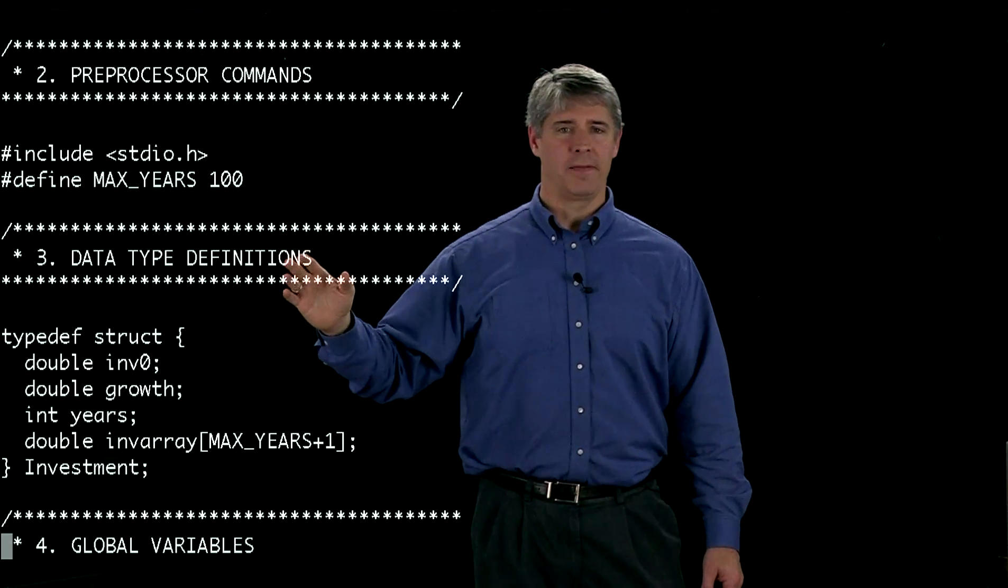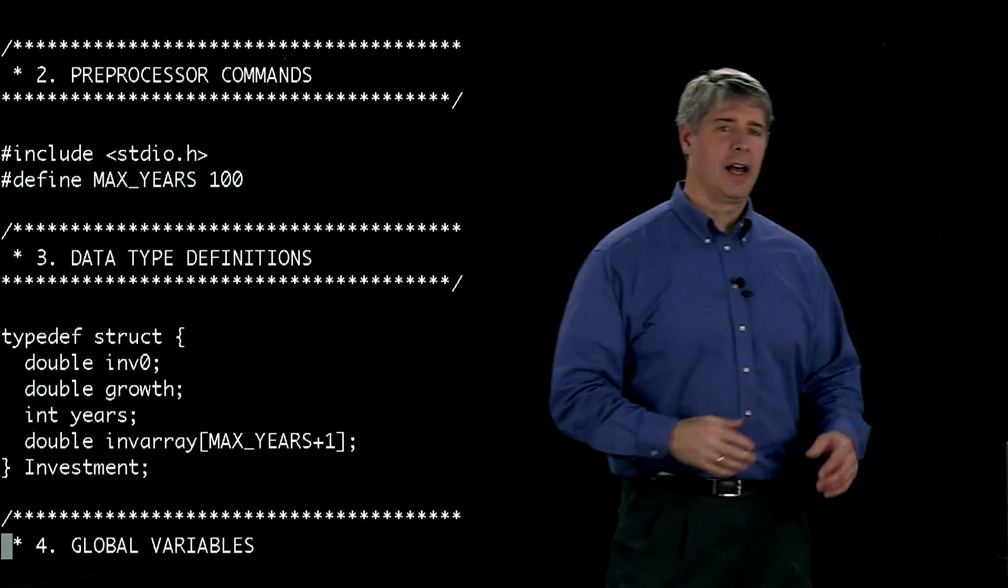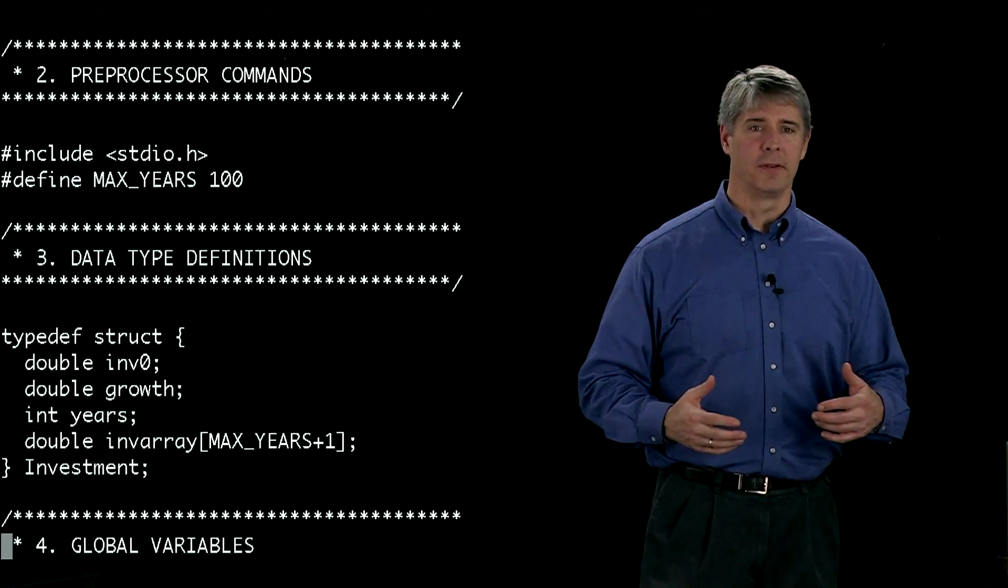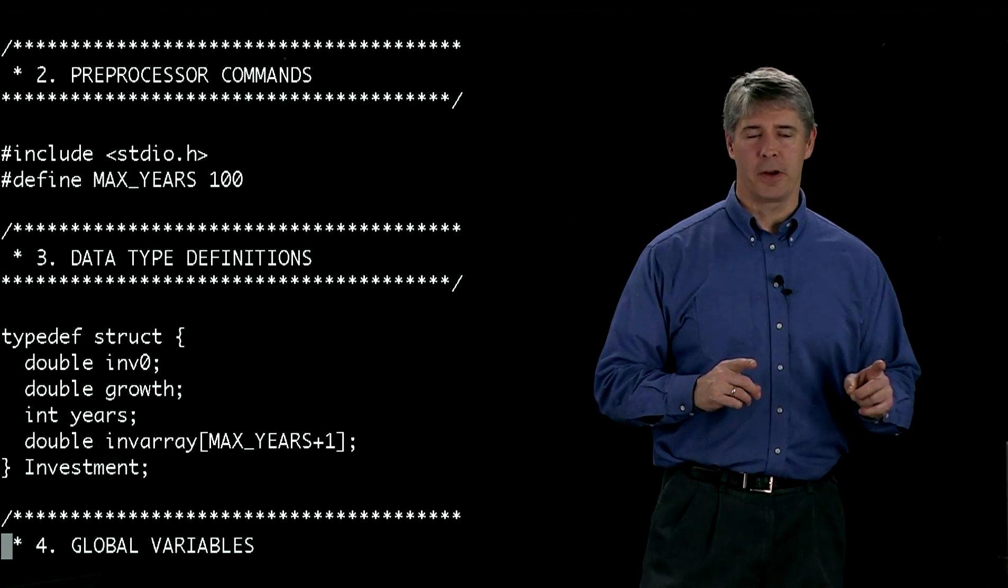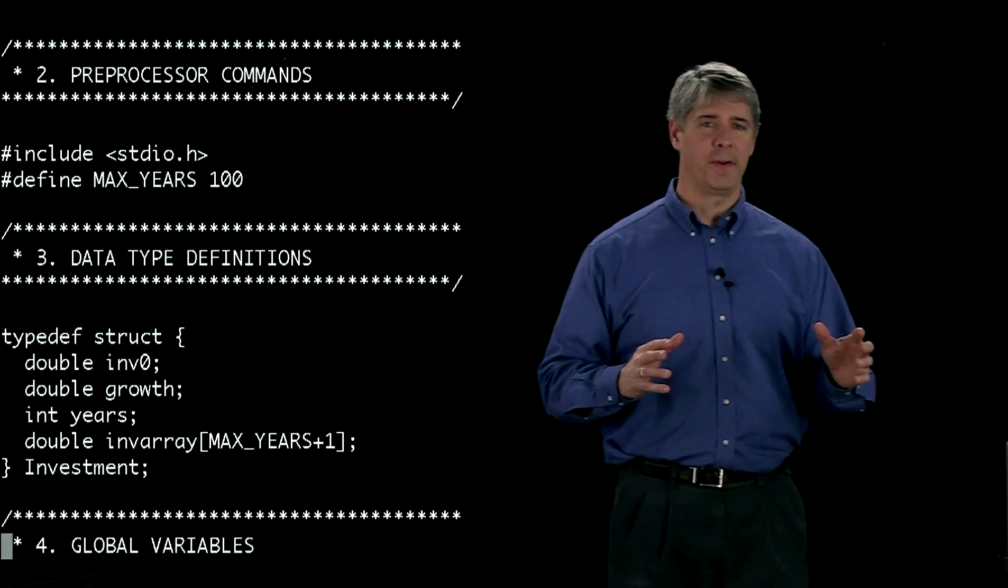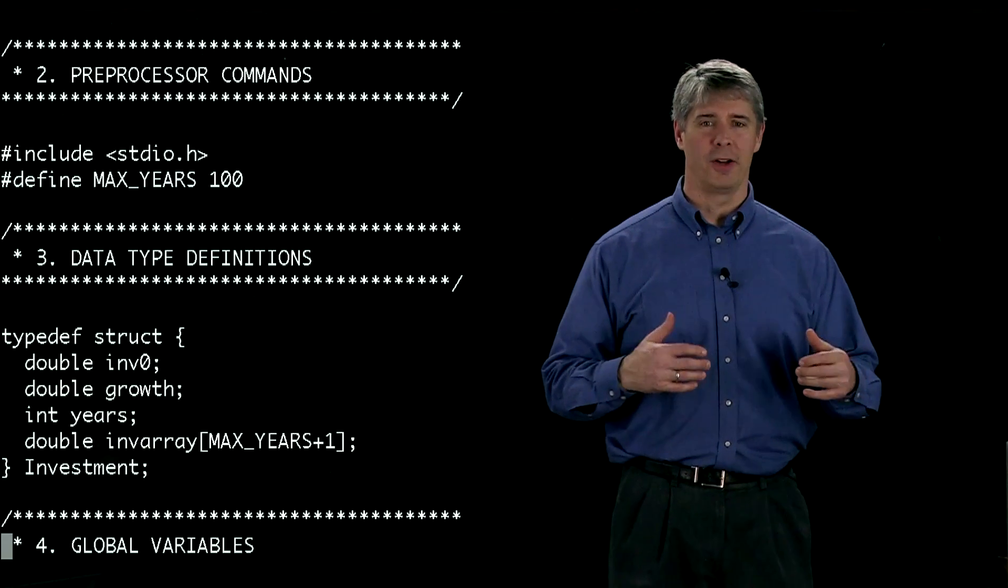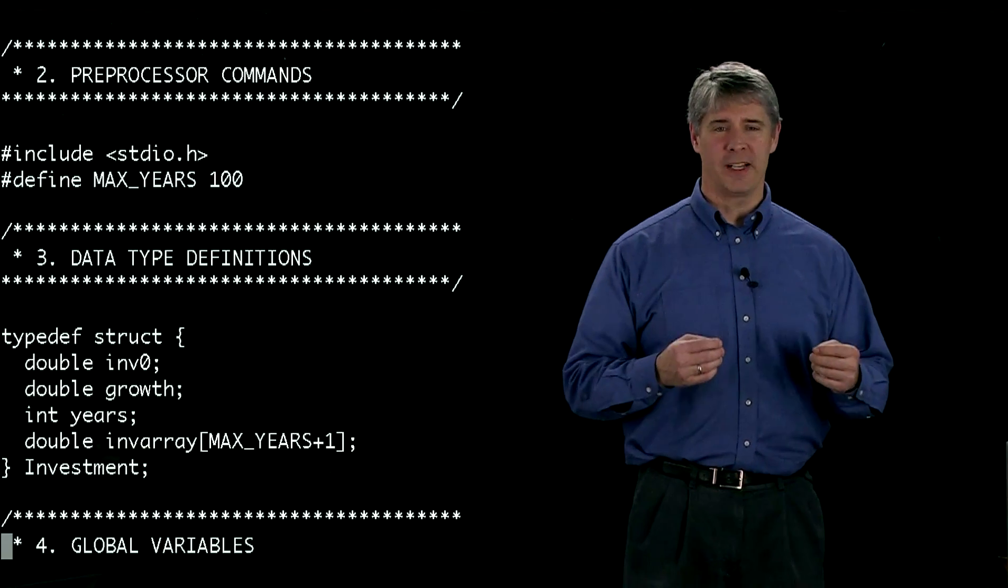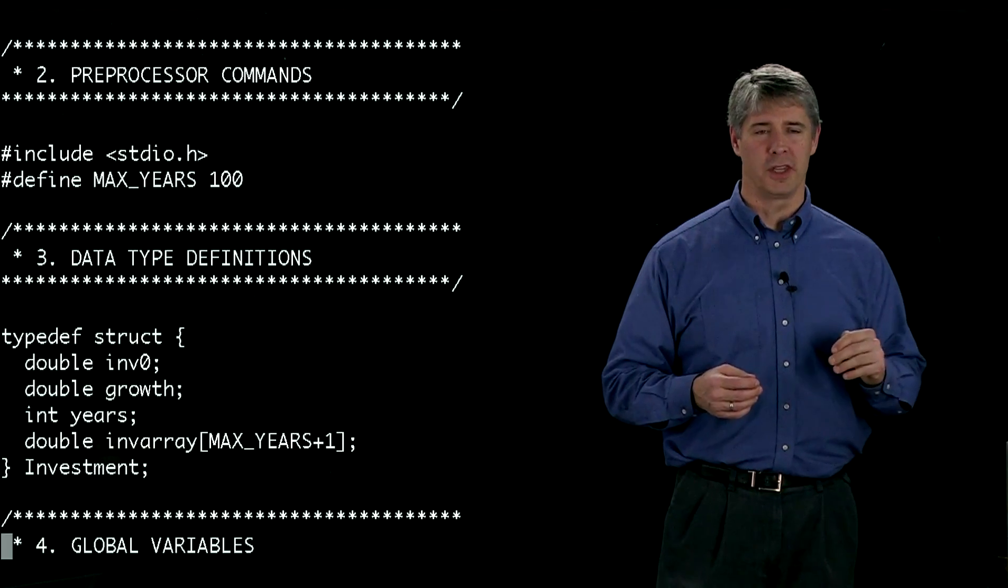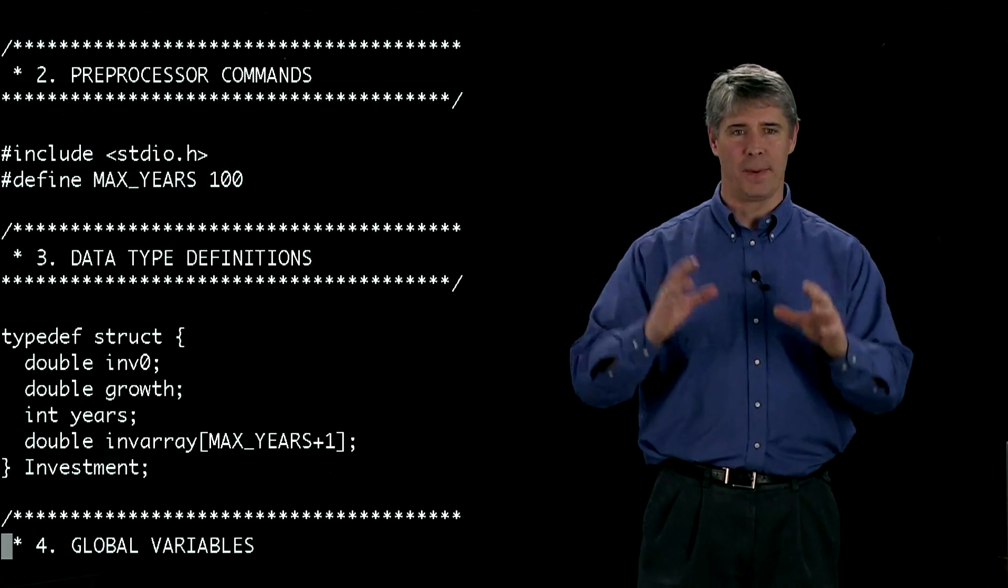After that, we have data type definitions. As we've said, we already have int, float, char, double available to us. But for this program, we might want a new data type. We're going to define a data type called investment. What investment is going to do, it's going to carry a few different variables with it so we can pass it around as a single packet.